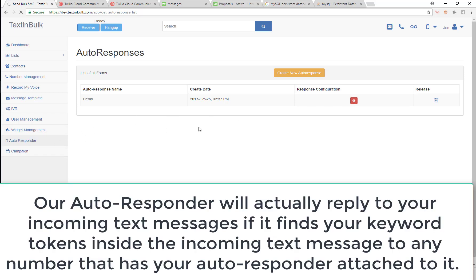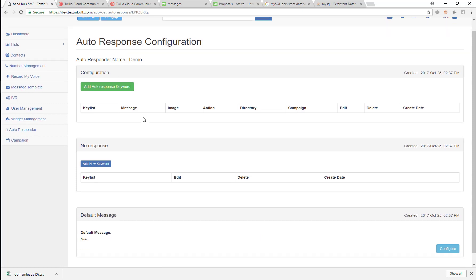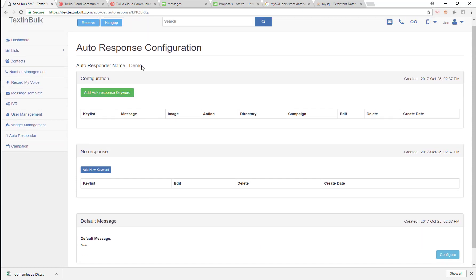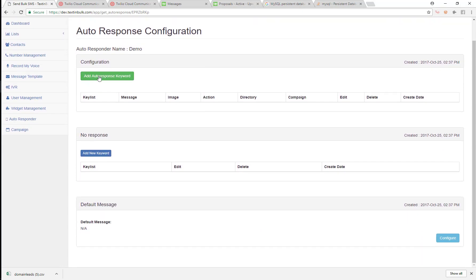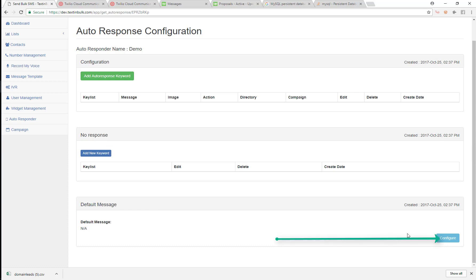So let's talk about our autoresponder and what it is. We created this demo autoresponder, and now you can see the different aspects of it: add autoresponse, keyword, no response, and default message. We'll talk about and configure all of these.